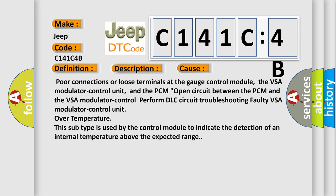Poor connections or loose terminals at the gauge control module, the VSA modulator control unit, and the PCM. Open circuit between the PCM and the VSA modulator control unit. Perform DLC circuit troubleshooting. Faulty VSA modulator control unit over temperature.